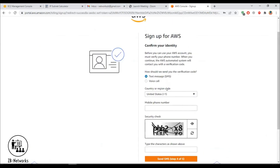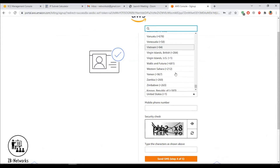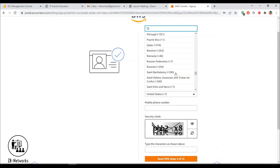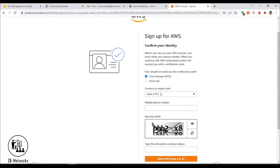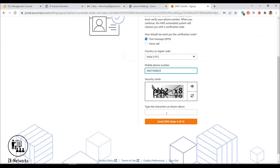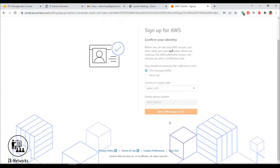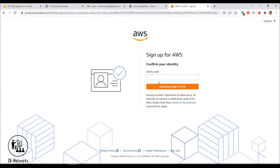Next it will ask you to verify your identity, which you can do via a voice call or a text message. Provide your phone number, click 'Send SMS,' and you should receive an SMS with the verification code.